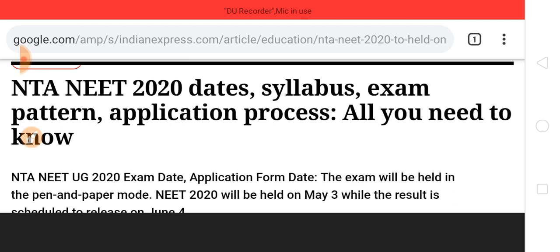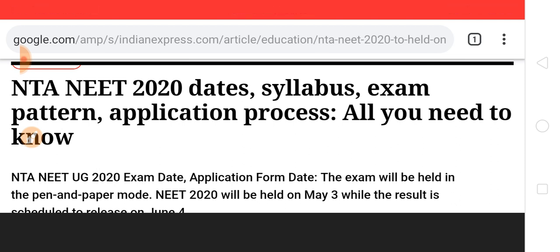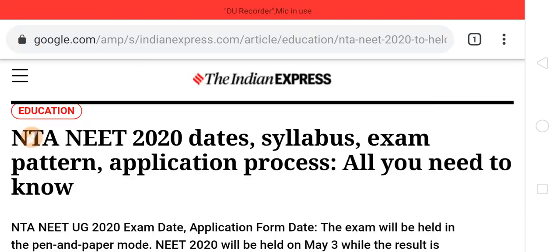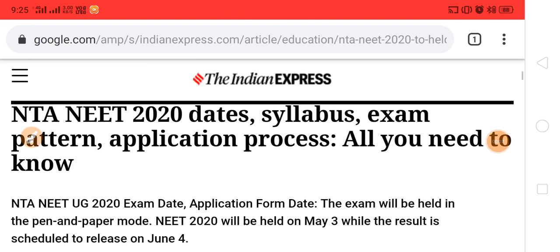Before starting the video, if you are first time to the channel please do subscribe and press the bell icon for more updates. I will be covering JEE Mains, COMEDK, and all the other exams — I will be helping you, that's why you need to stay tuned.